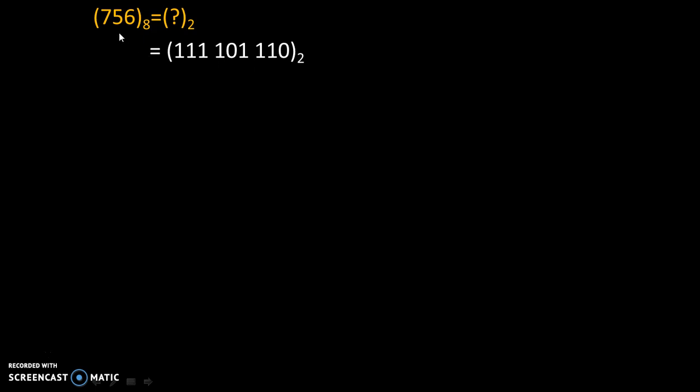So finally we will get the answer as 756 to the base 8 is equal to 111101110 to the base 2.